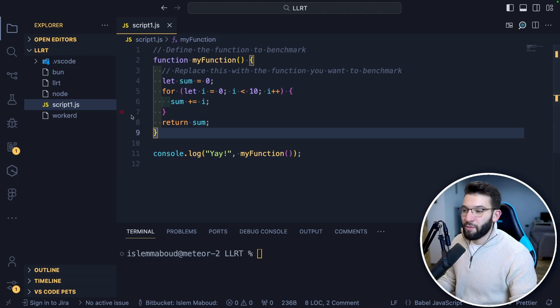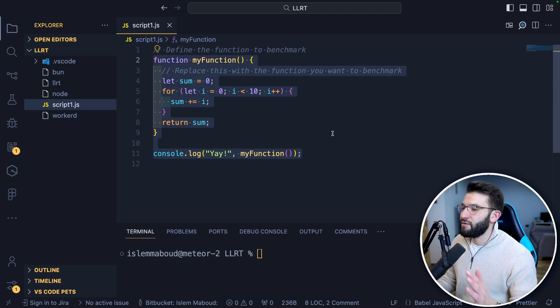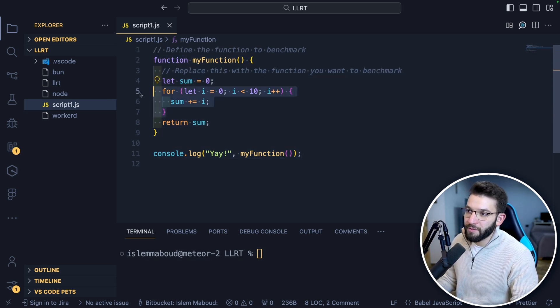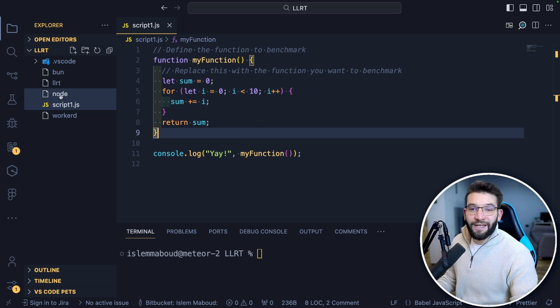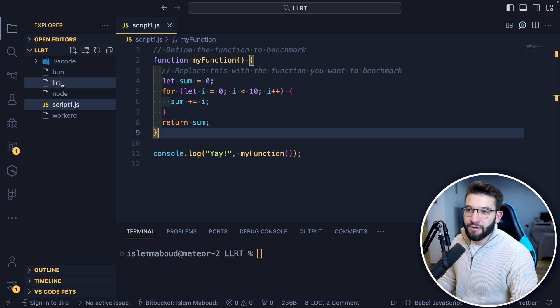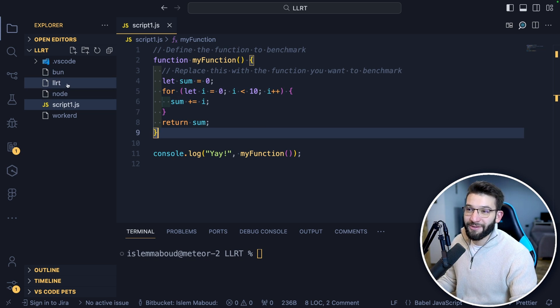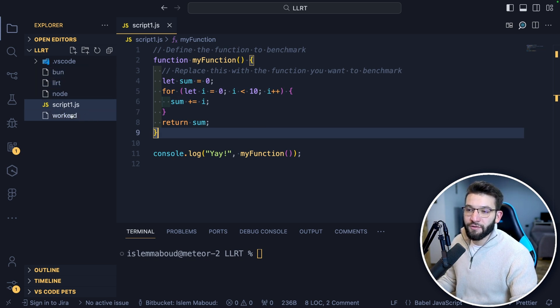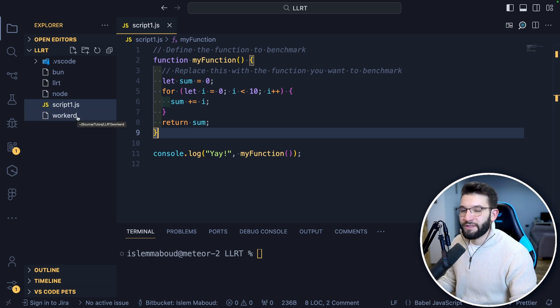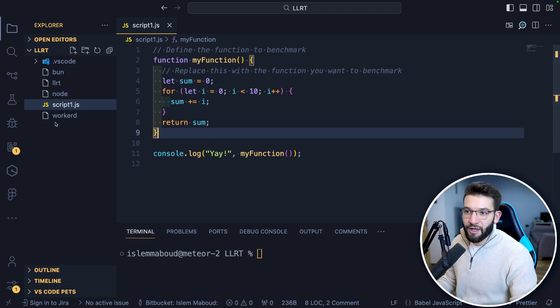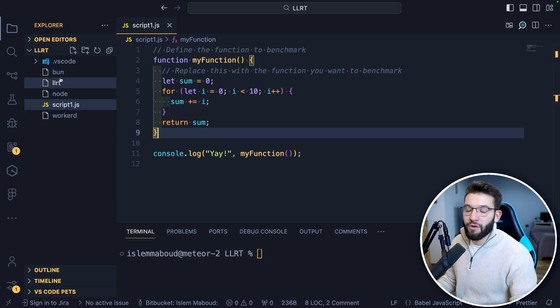I actually wanted to benchmark this myself. So I came in here, I just put a very simple script, just a for loop called script1.js. And I brought literally all the runtimes. So I brought Node.js, LLRT, Amazon LLRT, I grabbed Bun, and WorkerD from Cloudflare. Even though WorkerD is not going to be able to work because it runs in a very specific environment and you have to do a lot of setup.